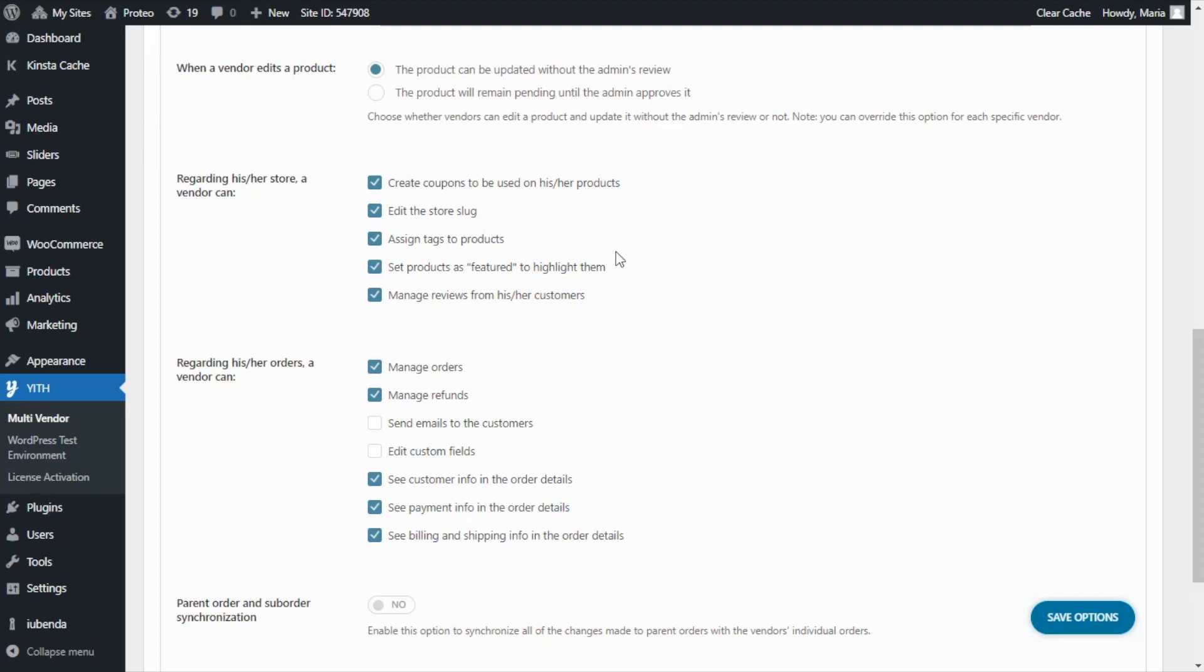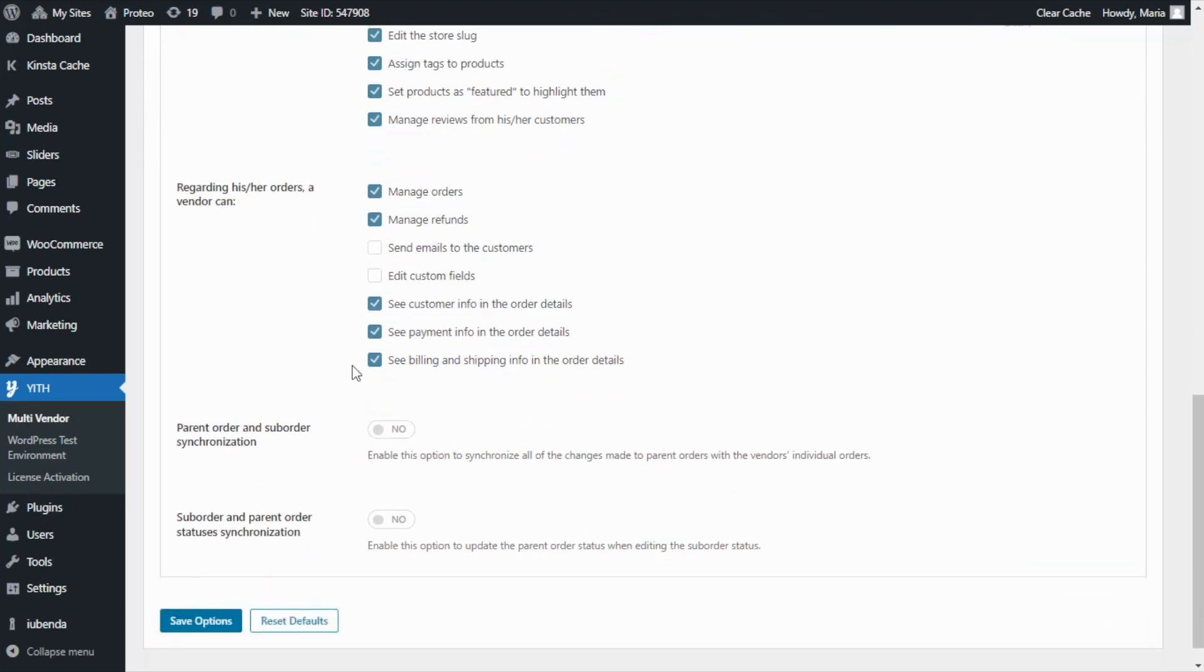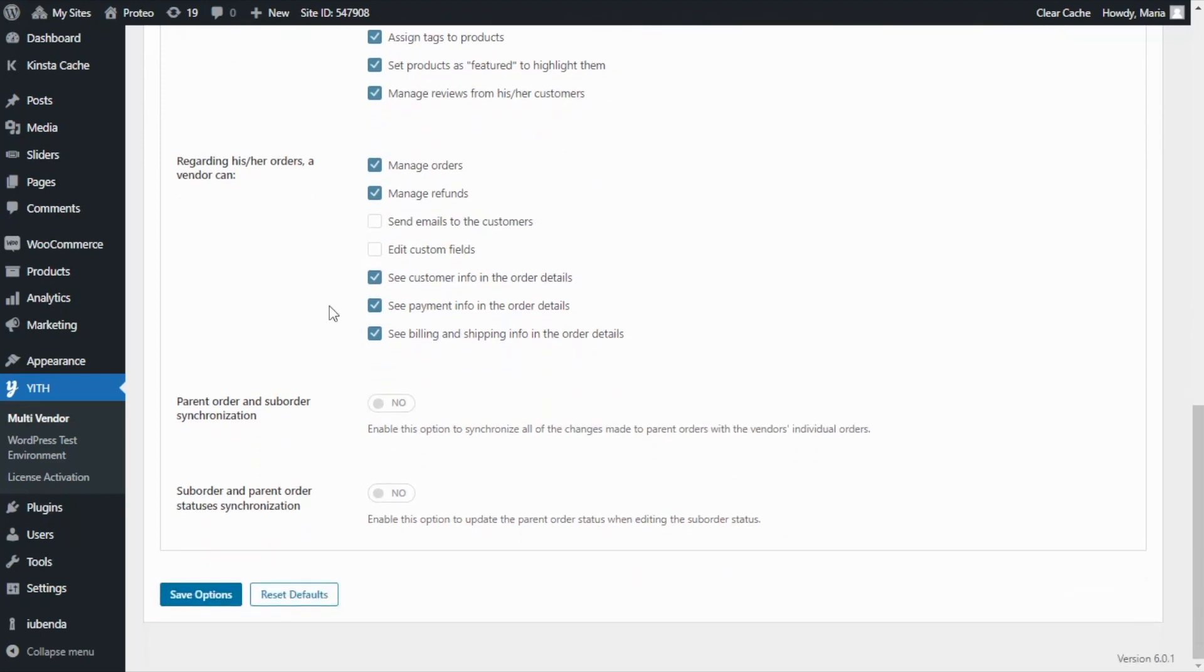Now regarding their orders, it is possible to allow vendors to manage orders, manage refunds, send emails to customers, edit custom fields, see the customer info in the order details, see the payment info, and see the billing and shipping info.